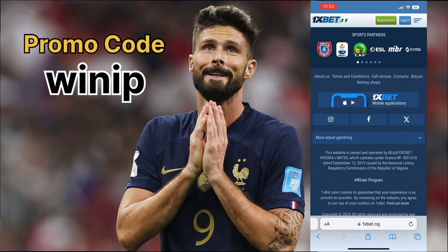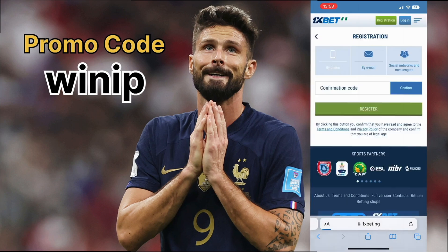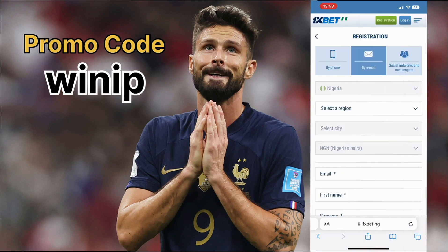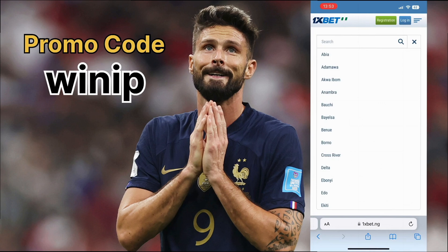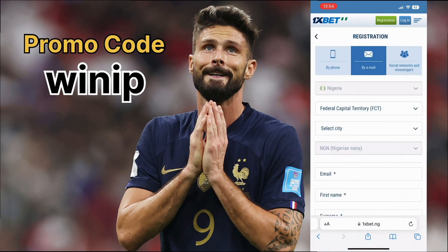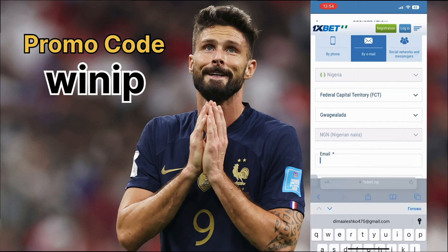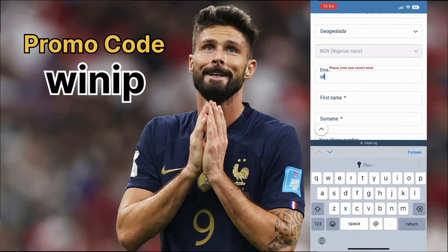Open a browser on your phone or computer. Type 1xbet in the search bar. Go to the site where you'll find the main menu and choose the registration button.